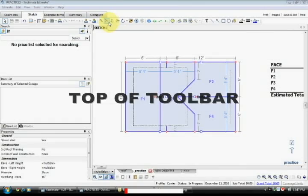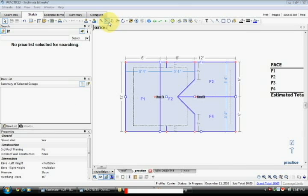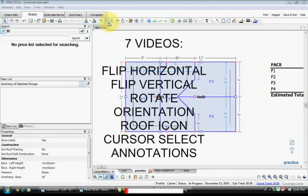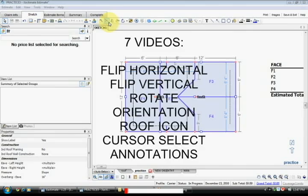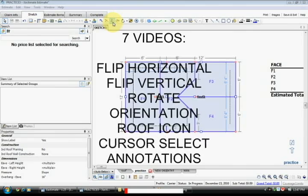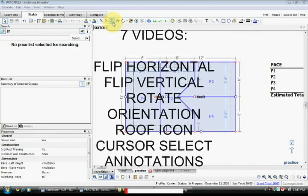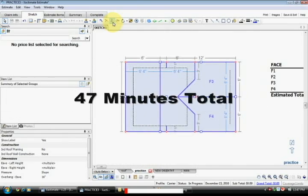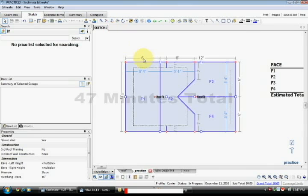This is a trailer for Top of the Toolbar. As the screen indicates, there are 7 videos and the 7 videos last approximately 47 minutes. What I am going to show you here is a little bit of each one of them.